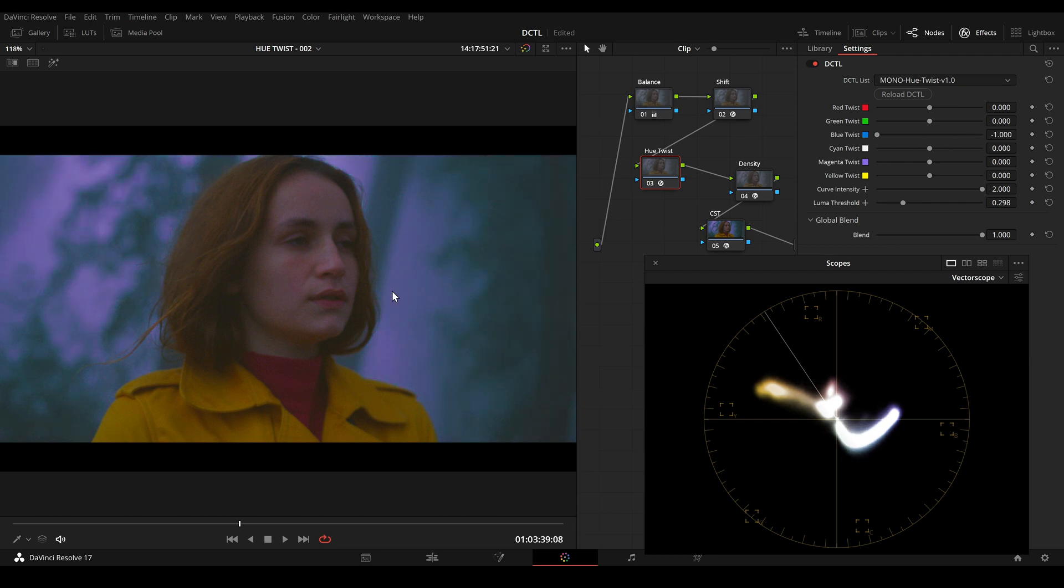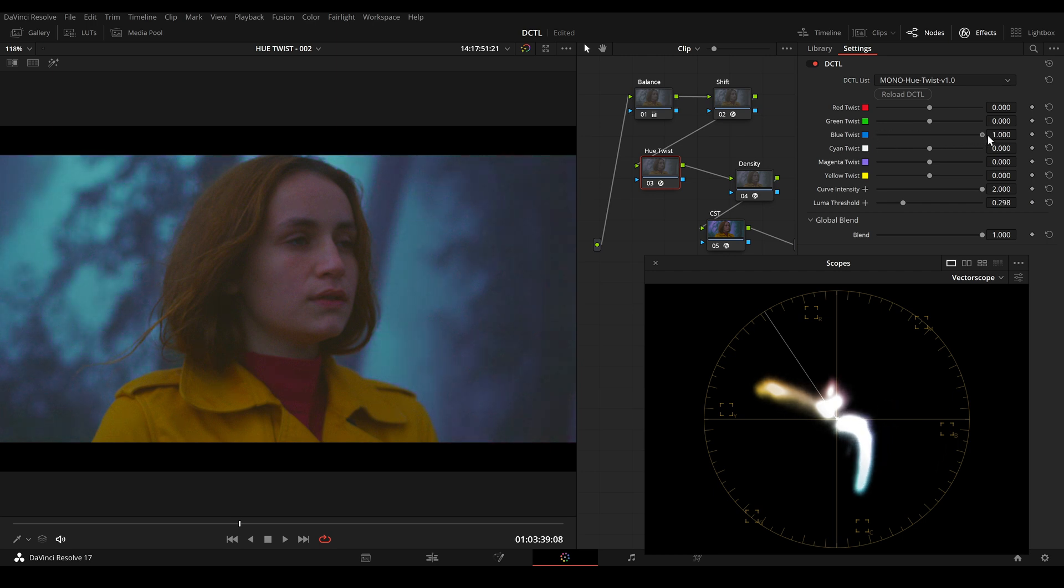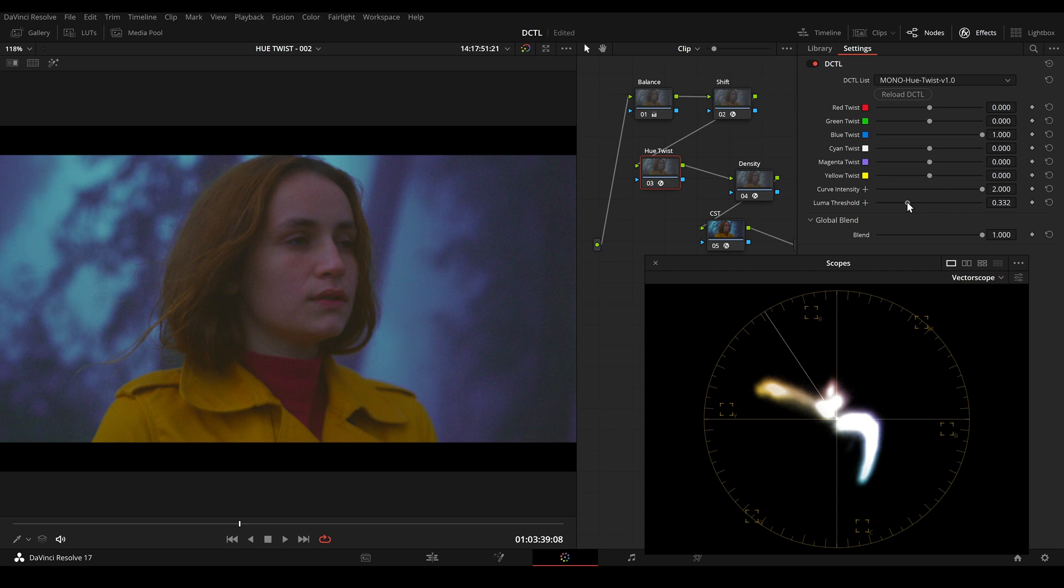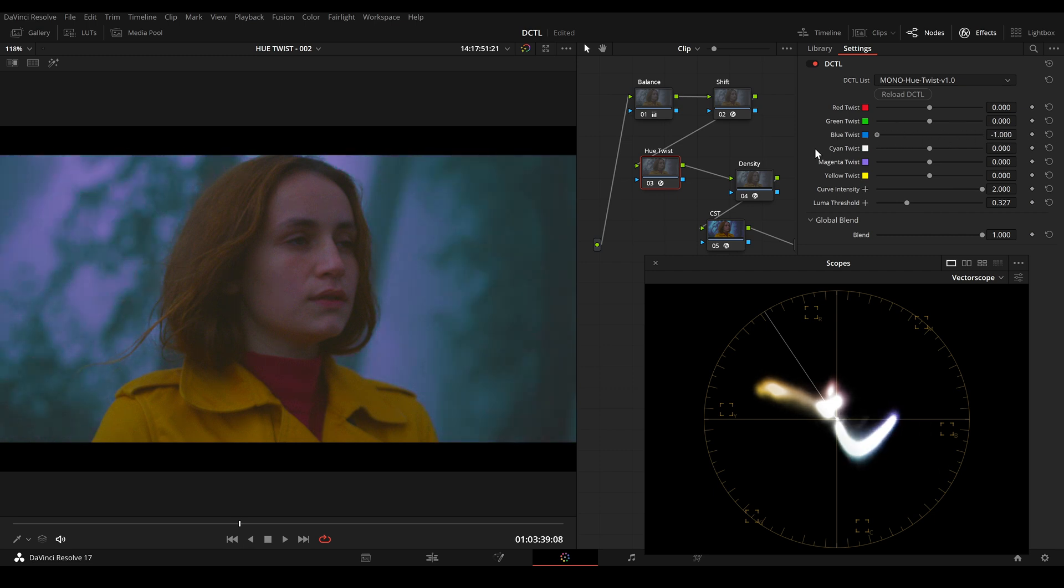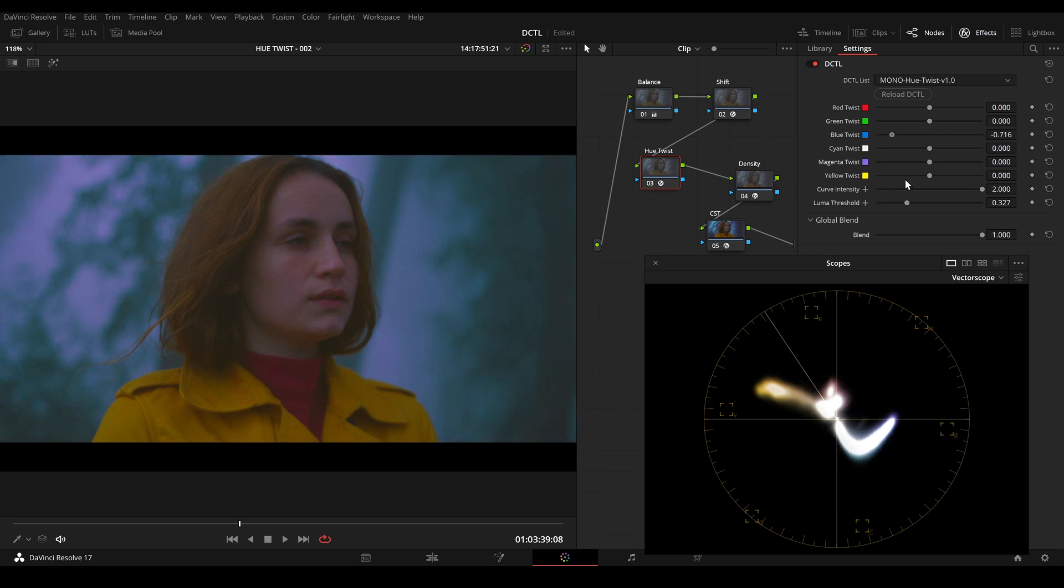So here we have magenta in our highlights and green in the shadows. But I can also switch it and now I have cyan in our highlights and magenta in our shadows. So I will switch the slider so you can see the effect. And you can also notice that we don't have much banding artifacts going on.